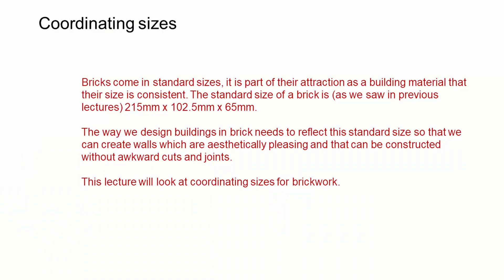Bricks come in standard sizes. It's part of their attraction as a building material that their size is consistent. We can use them in a consistent way, and as we saw in previous lectures, the standard size of a brick is 215mm by 102.5mm by 65mm.